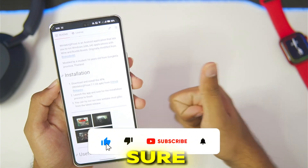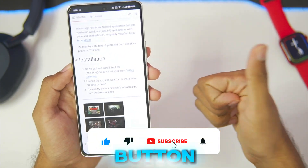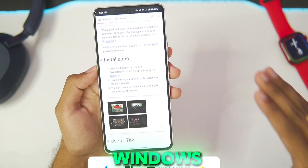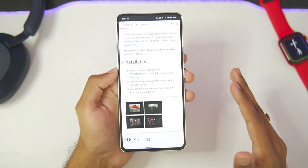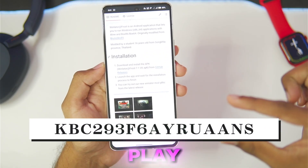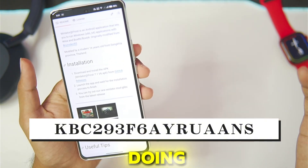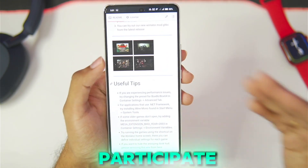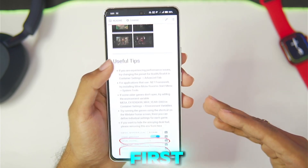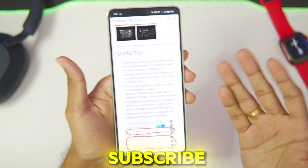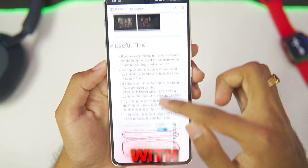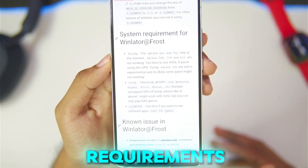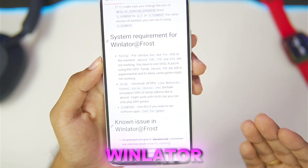If you guys are new here, be sure to hit that like button, subscribe, and turn on all notifications so I can keep you up to date with the latest Windows emulator updates. There's also a daily Google Play Store gift card redeem code giveaway on my channel — to participate, simply be the first to watch my videos. With that being said, let's get started.